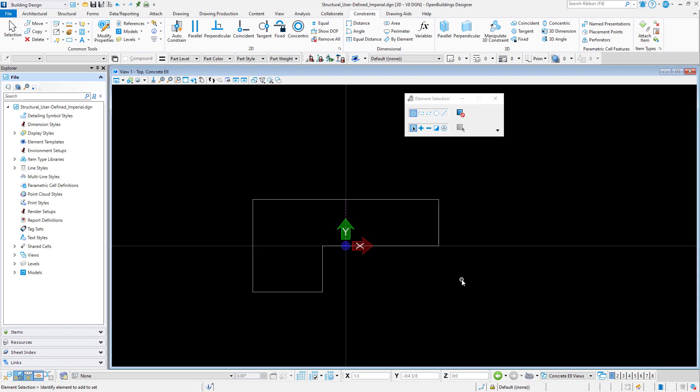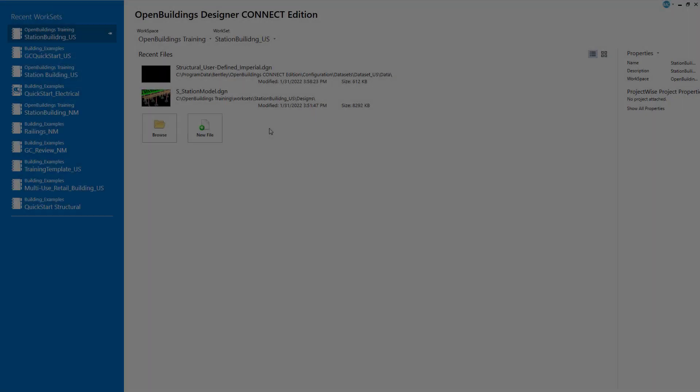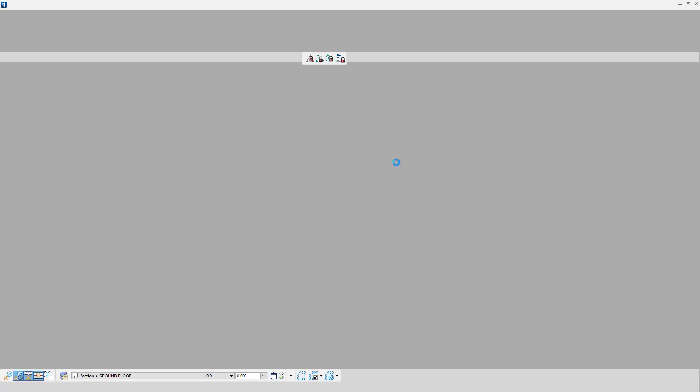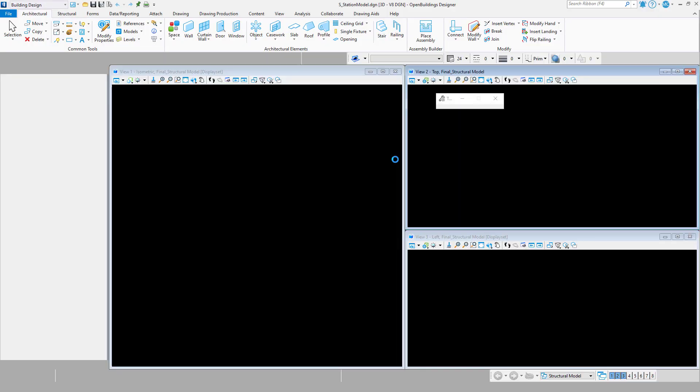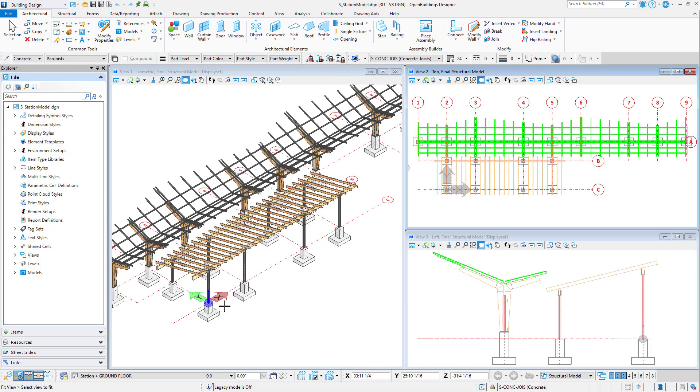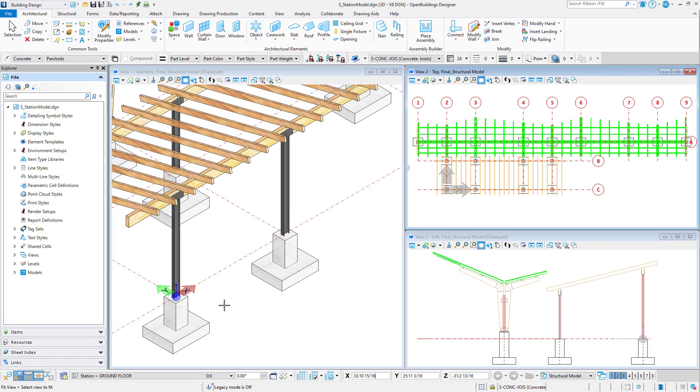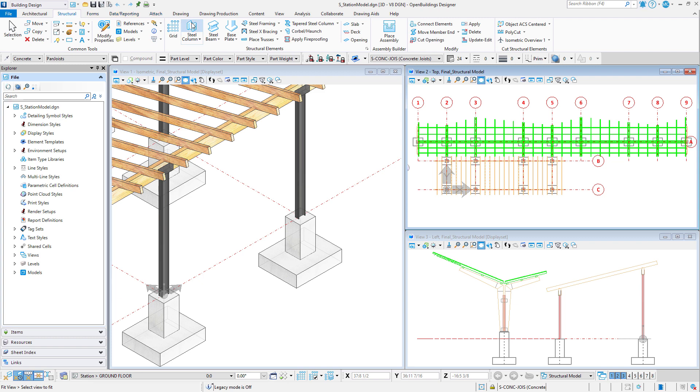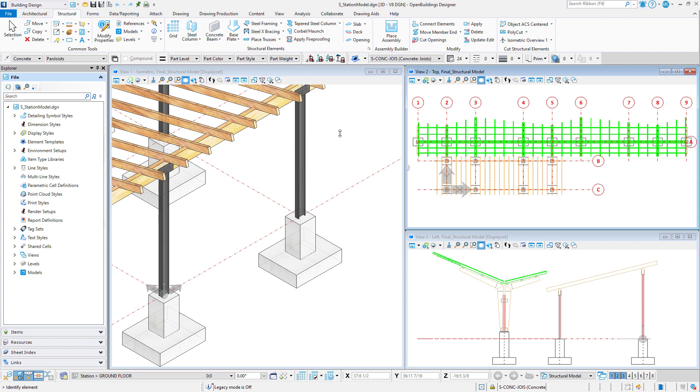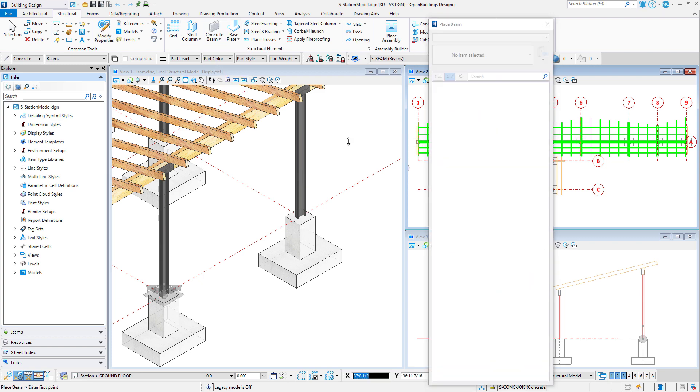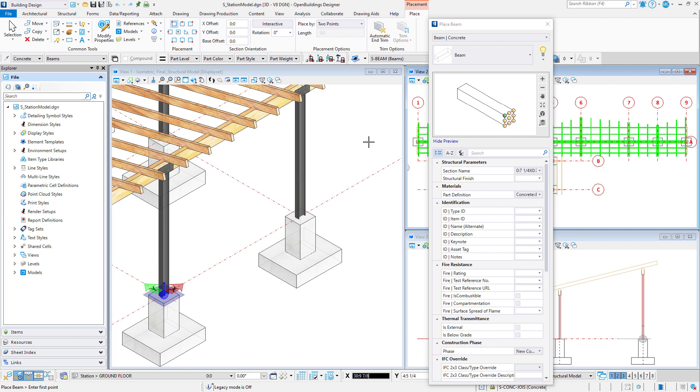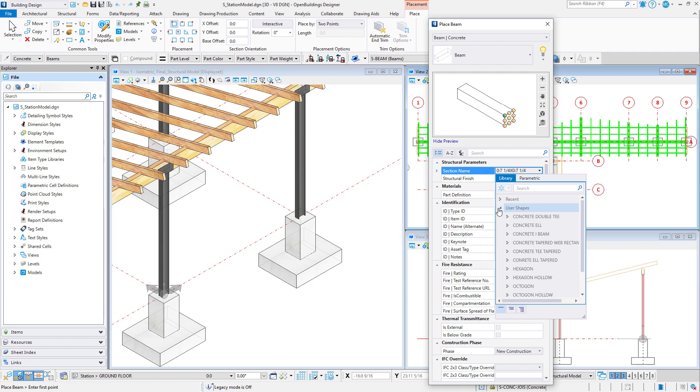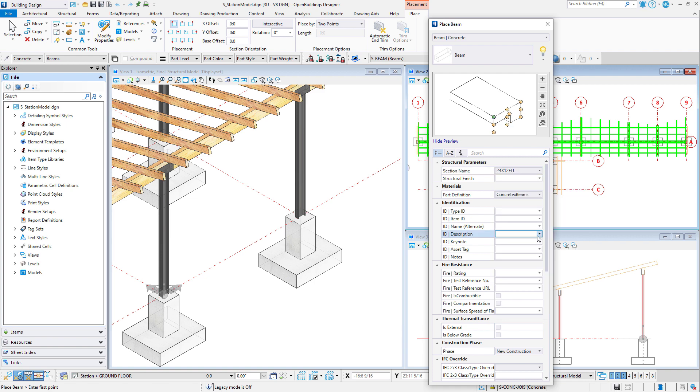Now we will need to close open buildings and reopen to place the new user shape. I'll reopen my framing model. Now I can select the concrete beam tool. And when I expand the user shape catalog, I will find my new concrete L shape ready for placement in my model.